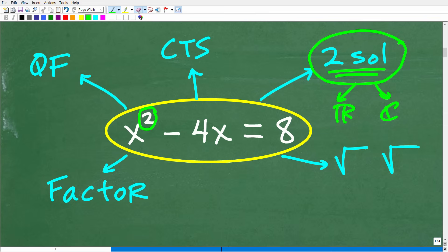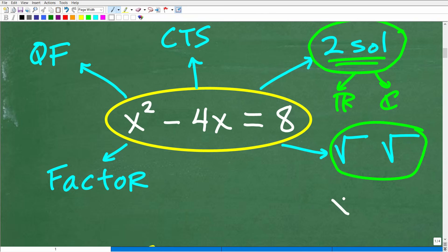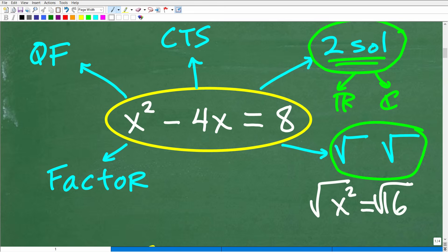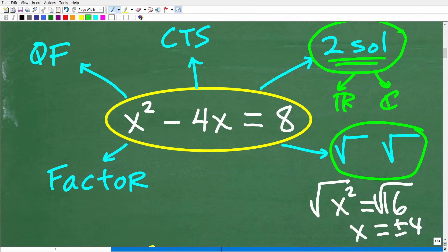One method you need to be aware of is taking the square root of both sides. That works when you have a perfect square on either side, like x squared equals 16 — a quadratic equation with no x term. In that case, you just take the square root of both sides and get x equals positive or negative 4. But in our equation, we have an x term, so we can't use that approach here.